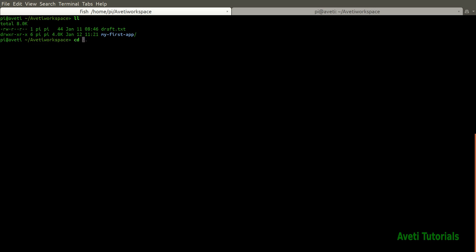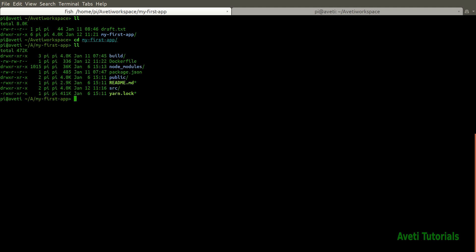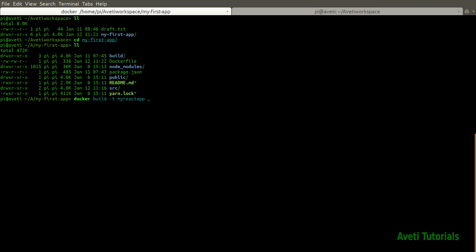Now let's build the image from this Docker file. I am going to the my app directory. Then I will run this docker build command. I give docker build minus t and then my react app and then this dot. Dot represents take all the contents from the current directory. Once you hit enter, it will start building the image. Let's wait for it.